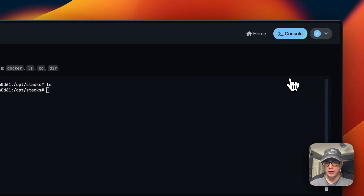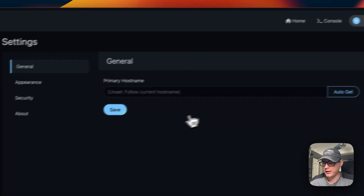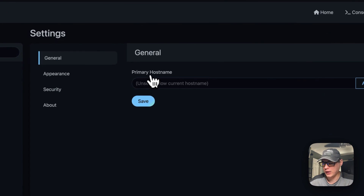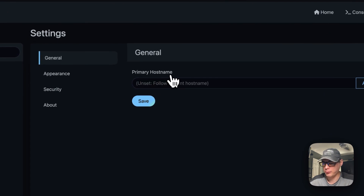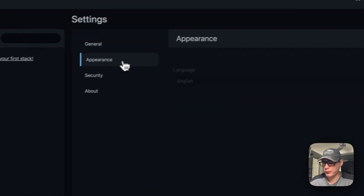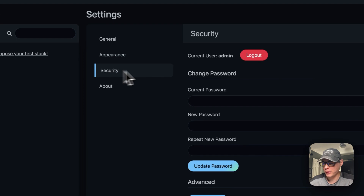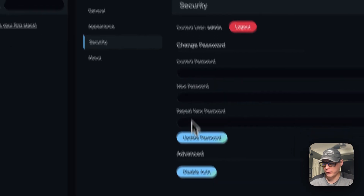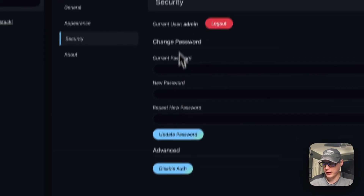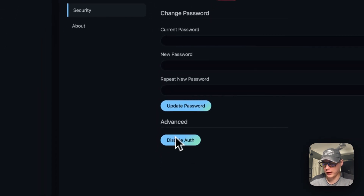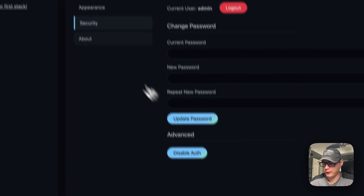In the settings, you can change the primary hostname. Under Appearance, you can change the language. Under Security, you can change your password and disable two-factor authentication.